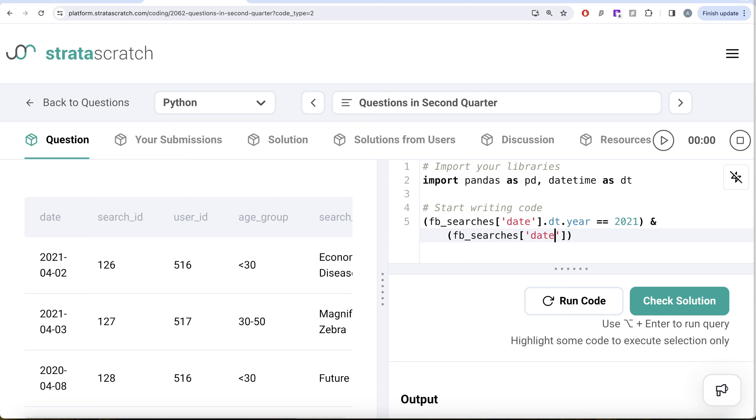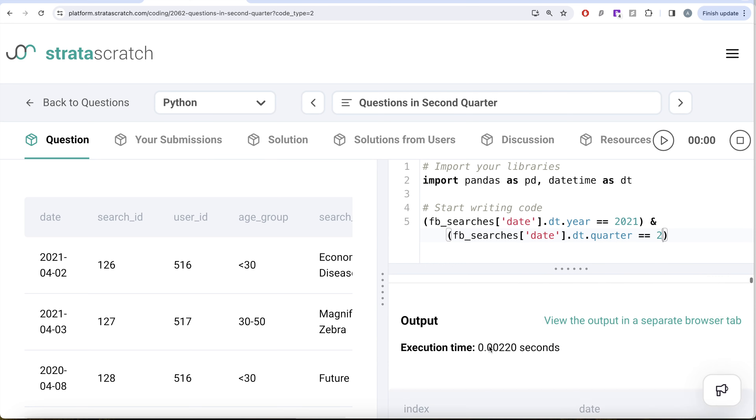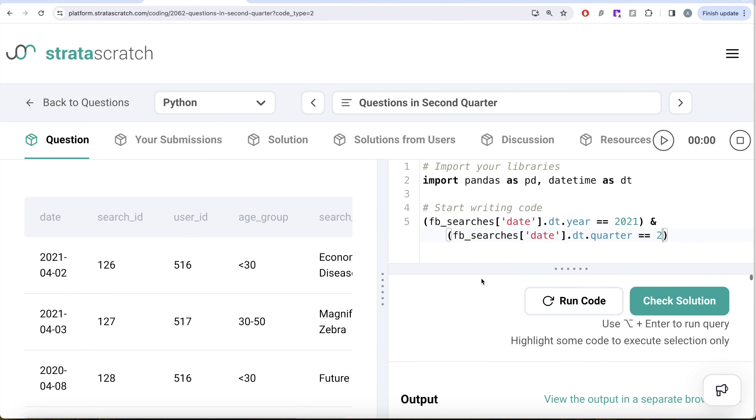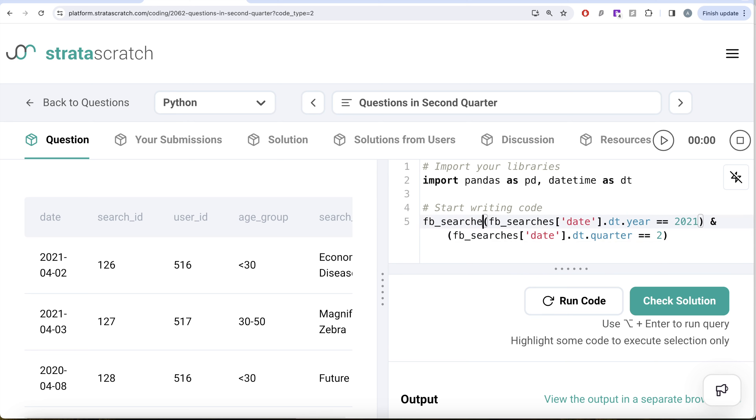This is going to give you a list of true and false values. Once you pass these true and false values with the original data frame fb_searches, it is going to keep only those rows where the combined values were true.